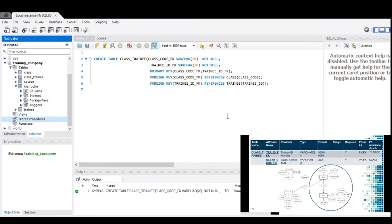We are done with our creation of the database. I hope that you can create your database. Always remember to put the names of the tables and the attribute names. Don't forget which attributes have null values and not null values. Also note the primary keys and the foreign keys. When there are foreign keys, you should always create the referenced table first before creating the tables that refer to it. That's all — thank you very much. I hope that you have learned from this session. Have a nice day.